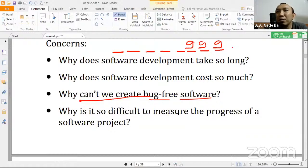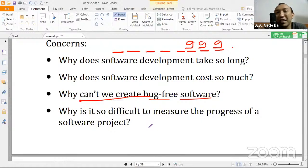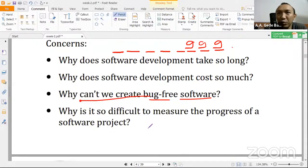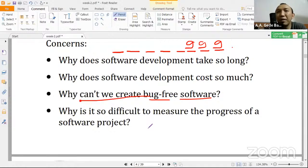Mengapa kita sulit mengukur progres dari sebuah proyek perangkat lunak? Perangkat lunak itu beda sekali konsepnya dengan membangun sebuah rumah atau proyek fisik lainnya. Kalau membangun rumah kita bisa lihat — oh sekarang sudah selesai bikin fondasi, sudah kelihatan atapnya, mulai dipasang pintunya. Tapi kalau di software, itu nyaris tidak kelihatan, rasanya tidak langsung secara real dirasakan. Ketika kita memasang sebuah sistem, cost dari sistem realnya itu berapa memang agak susah mengukur.